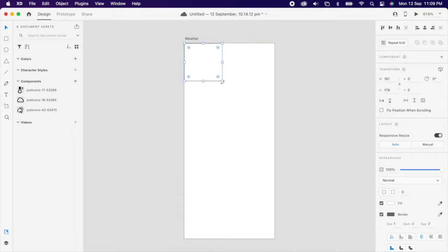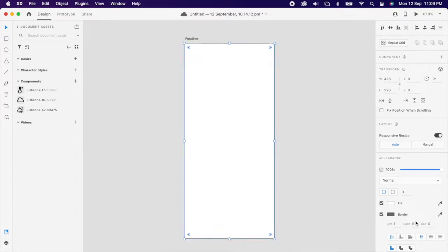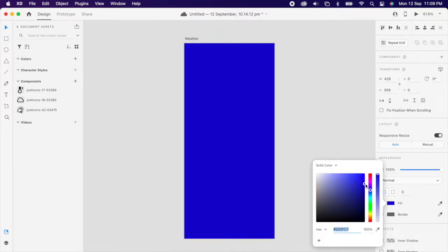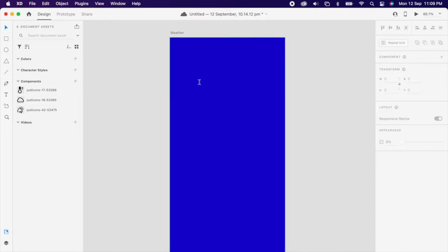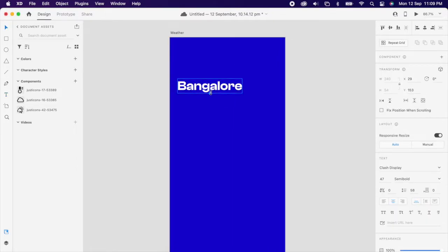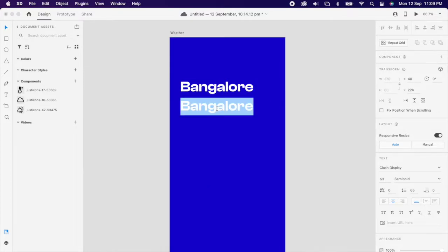Create one rectangle and make it big like output size, then add the color that you want. Then add one text and write your location and the date and time.